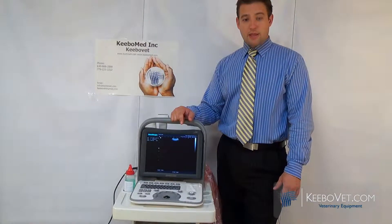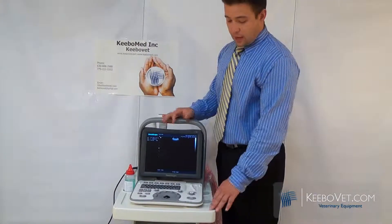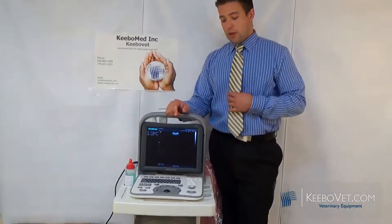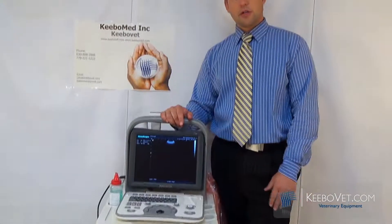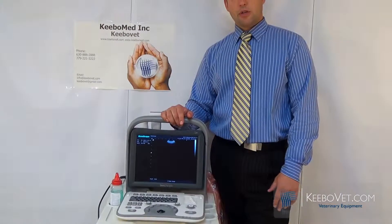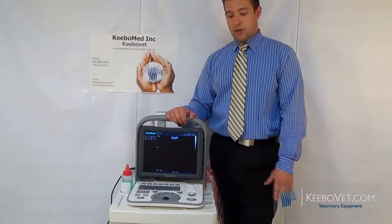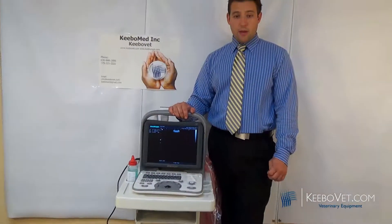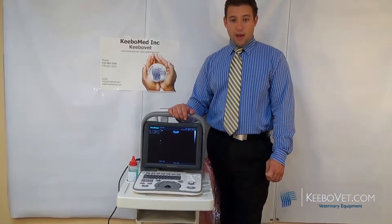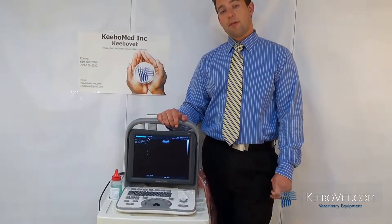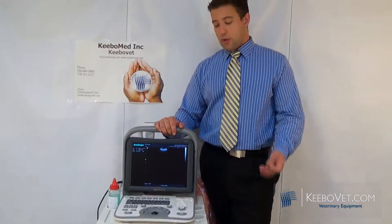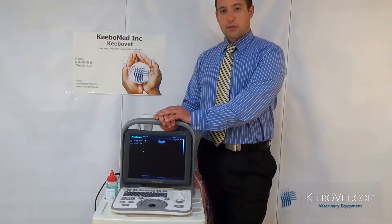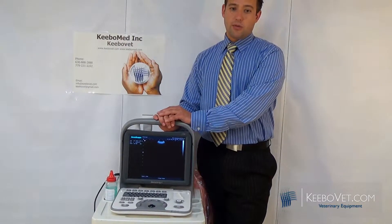Another great functionality feature is one-touch updates. When new software comes out or you want to change packages, you can easily update with a single click. You can also select different parameters — for example, if you're doing OB packages or calculations, you can choose which settings and calculations you prefer to use.